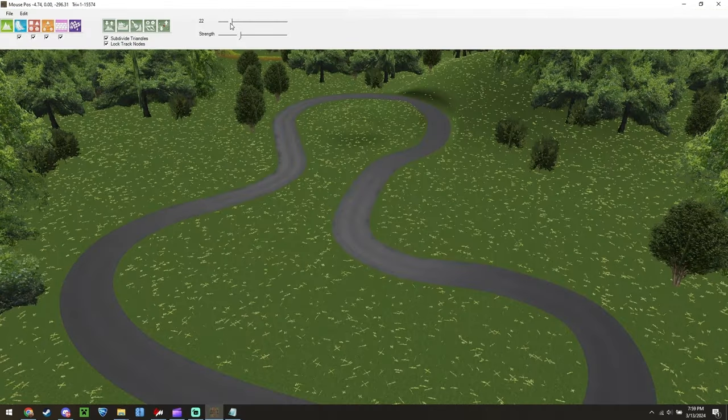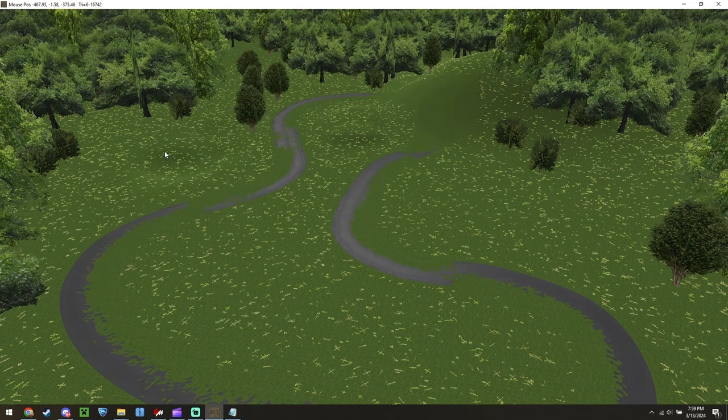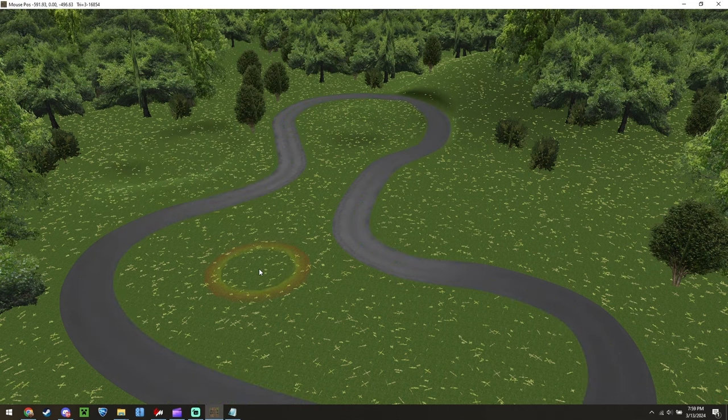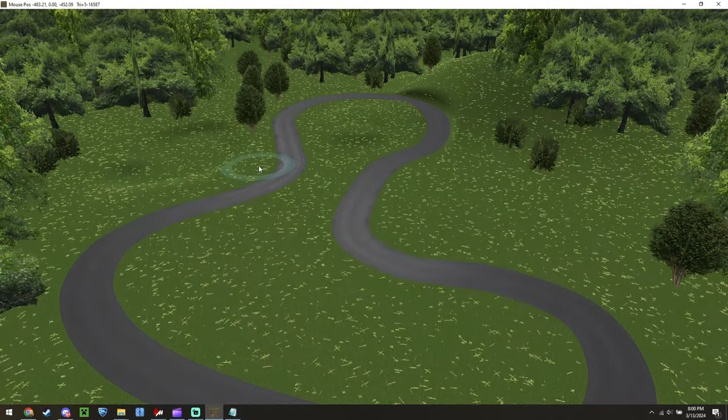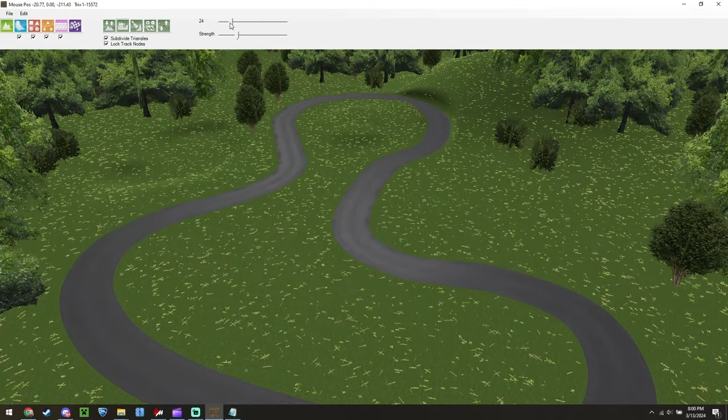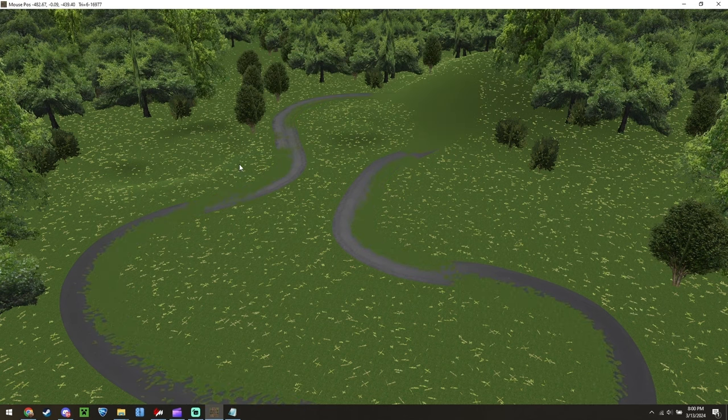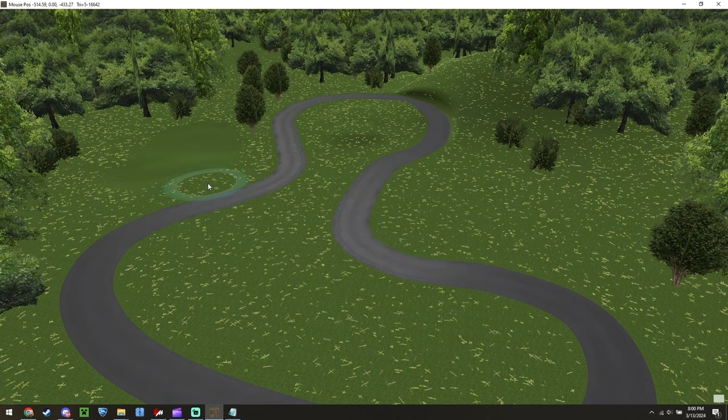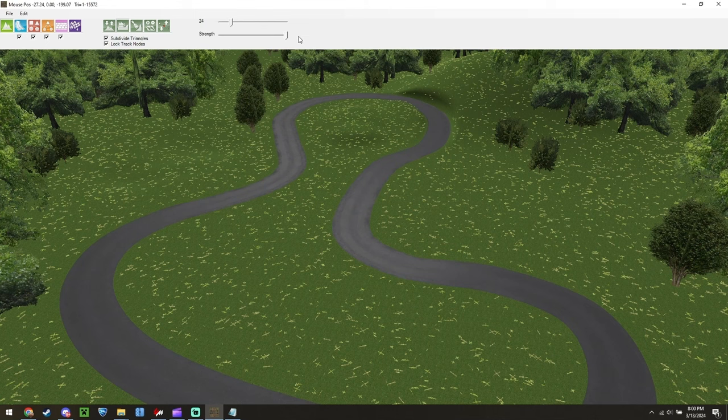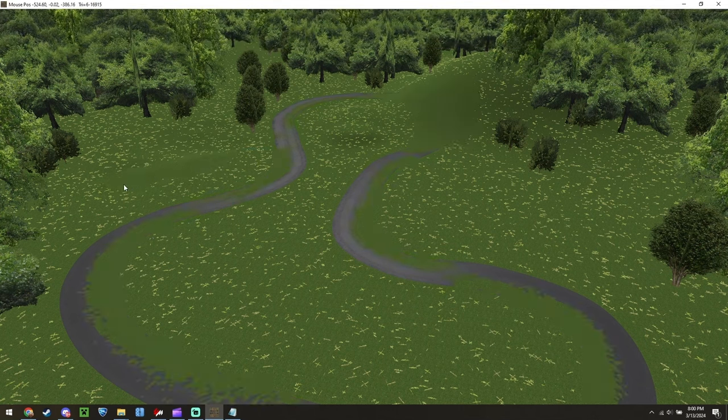To make a hill, we would simply click and hold, then drag. To make a dip, you would do the exact same thing, but while holding shift, indicated by the ring turning blue. Moving on to the next tool in terrain editing, we have the flatten tool. This tool has the same four options, and functions the same, but will flatten the land based on the original selection or click point. So if you want to make the top of a hill flatter, or simply get rid of a hill you made previously, this is the way to do it.